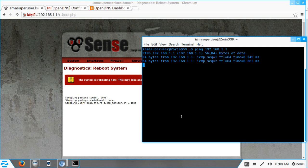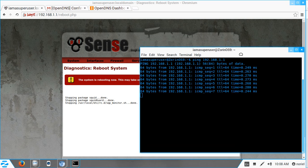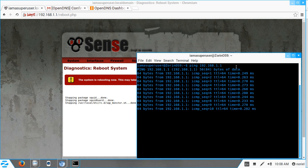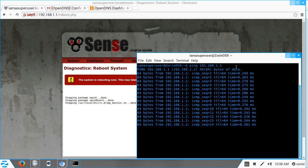pfSense is restarting right now. We just have to wait. Be patient — you can't always get it done on the first or second attempt, so we also need to troubleshoot and be patient. Restarting pfSense should be the last troubleshooting step we need.